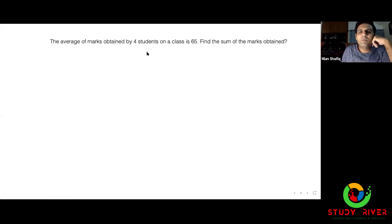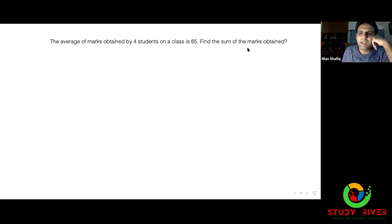The average mark obtained by four students in a class is 65. Find the sum of the marks obtained.